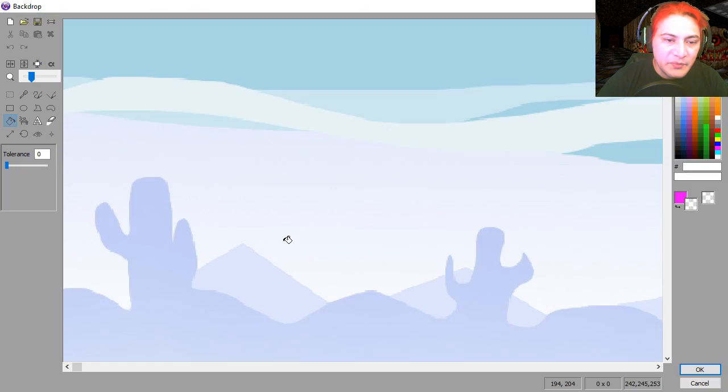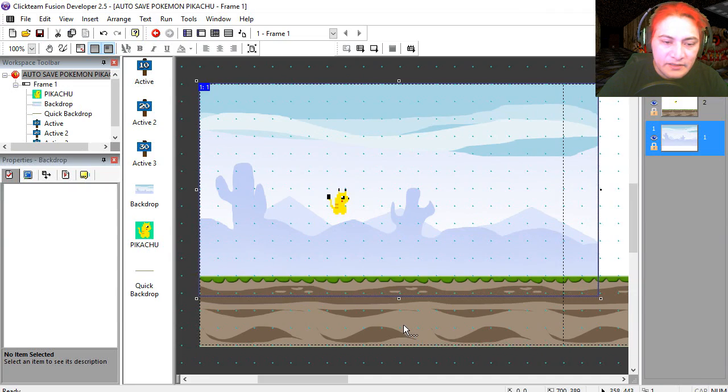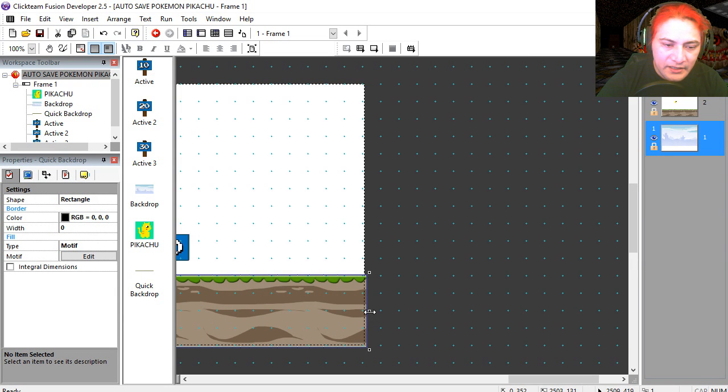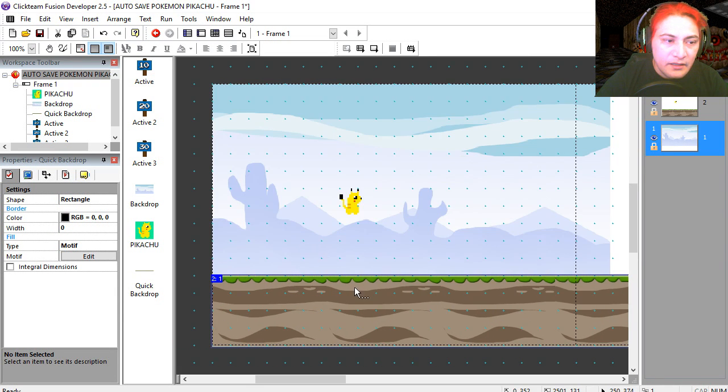You can see that this is just a picture. This is my background. This is another background, which I am tiling. I can make this bigger if I wanted to.